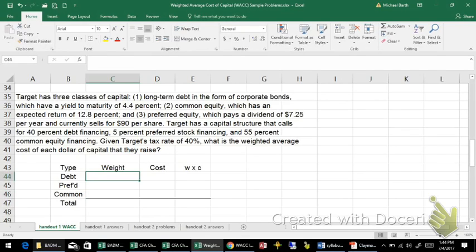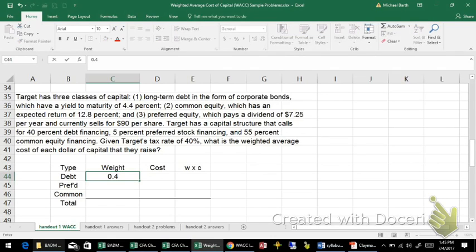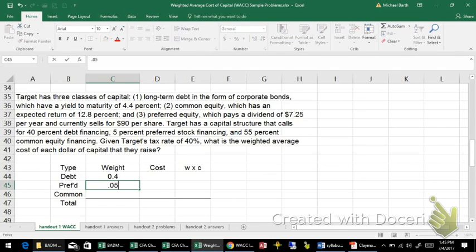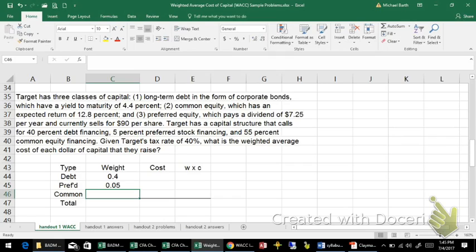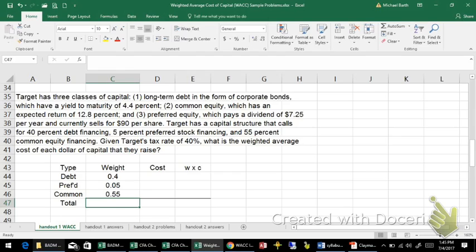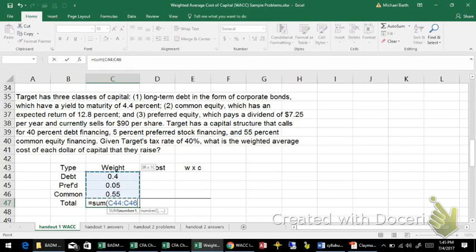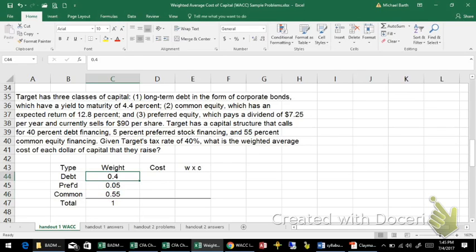The weights given in this problem, down at the bottom, 40% debt is 40%, preferred stock is 5%, and that will leave the rest, the common equity, at 55%. So the weights have to add up to 100%, and they do.